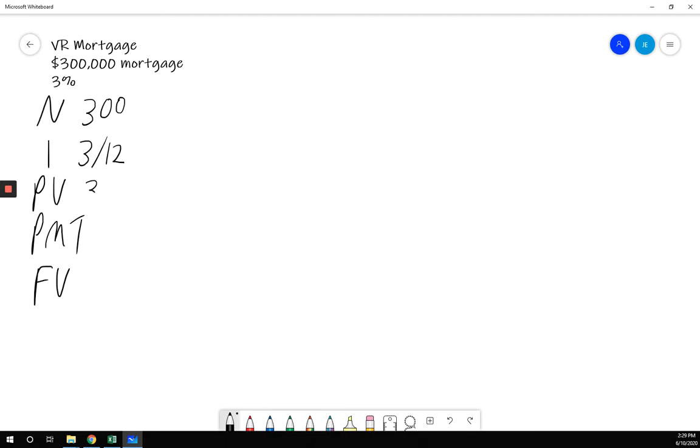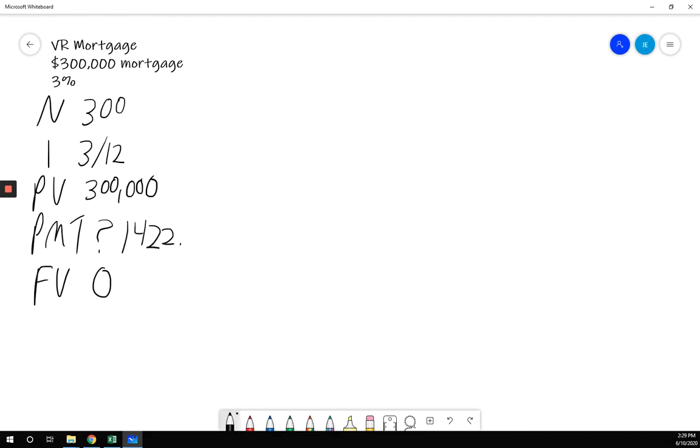Present value, $300,000. Again, I don't have to subtract a down payment. It states that's the amount of the actual mortgage. Future value, how much am I going to owe? Zero. So I'm going to solve for payment, $1,422.63.